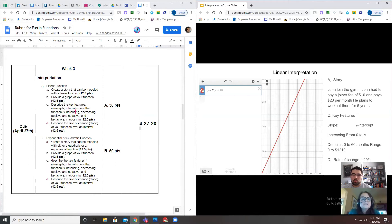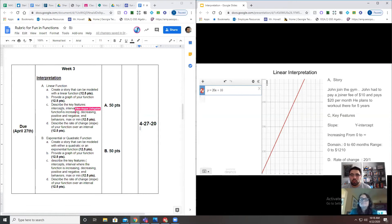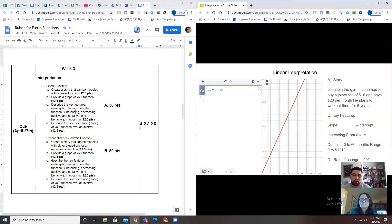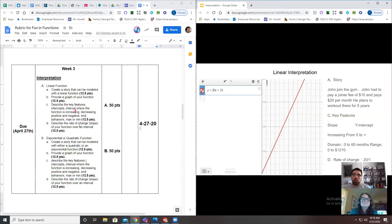There's a graph right here. Part C: describe the key features. She put a C to let you know it was part C—key features, slope, y-intercept, etc. And there's no guessing either for what we mean by key features, because we tell you: intercepts, intervals where the function is increasing, decreasing, positive, negative, end behaviors, etc. Then it says describe the rate of change.